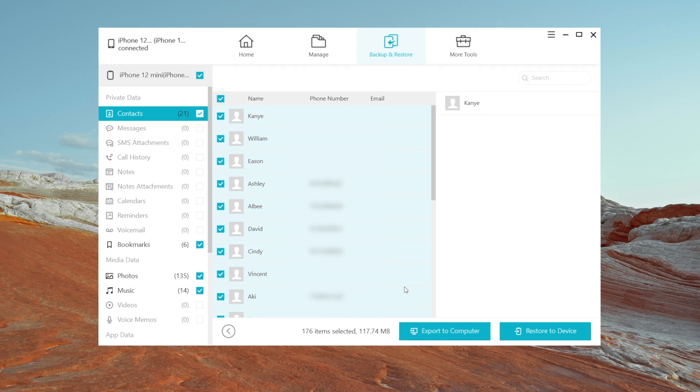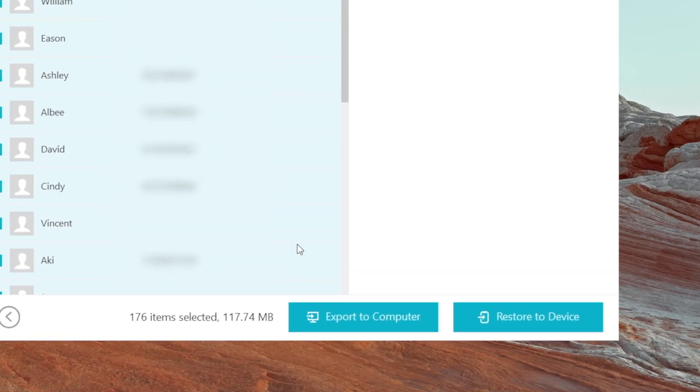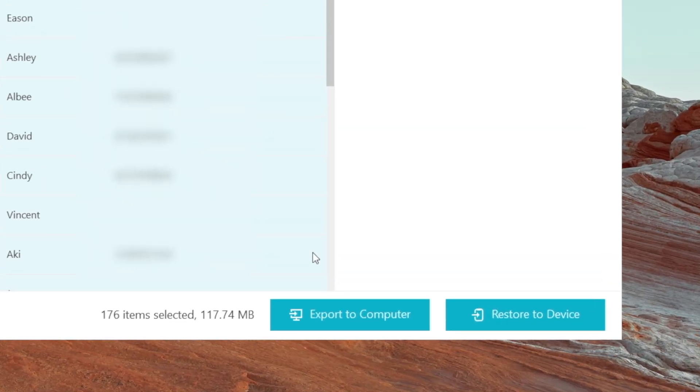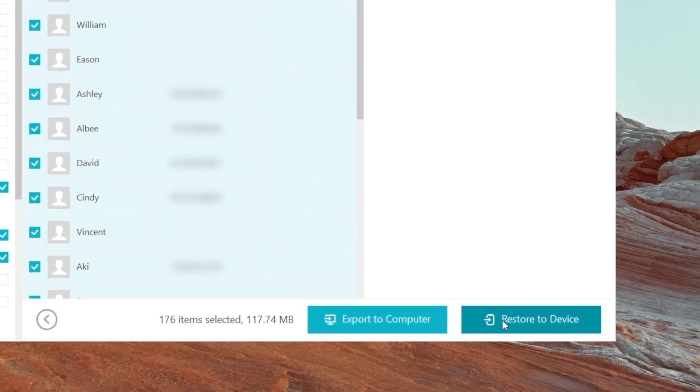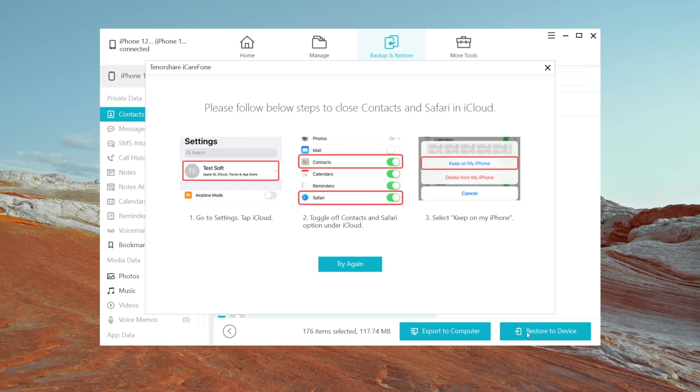Then on the bottom right corner, click on restore to device. Then you might probably be asked to close contacts and safari in iCloud.